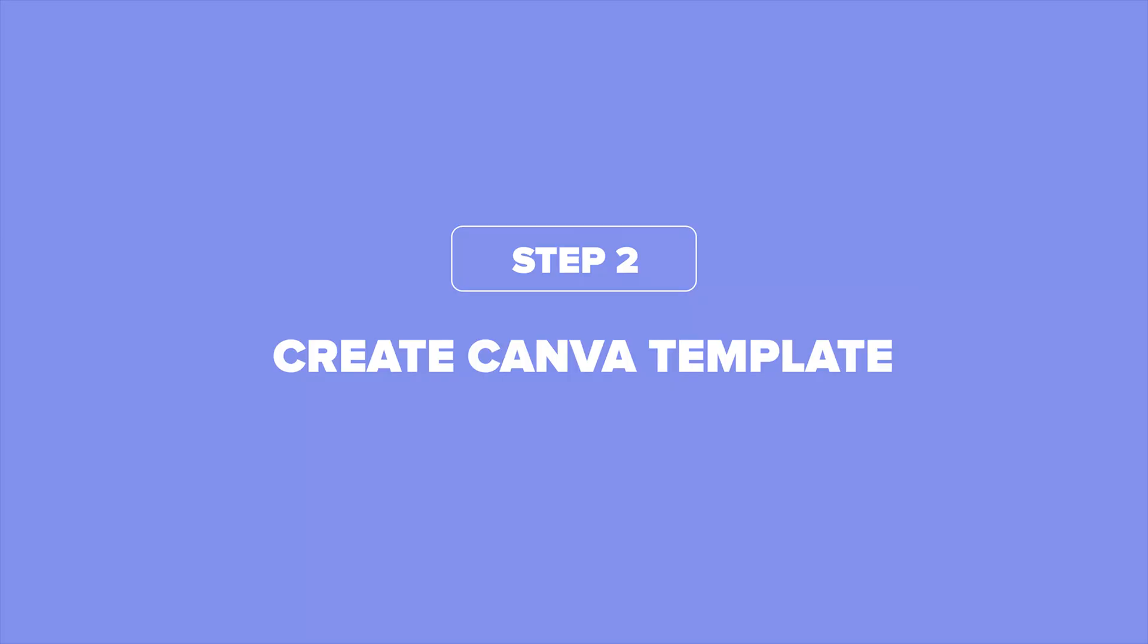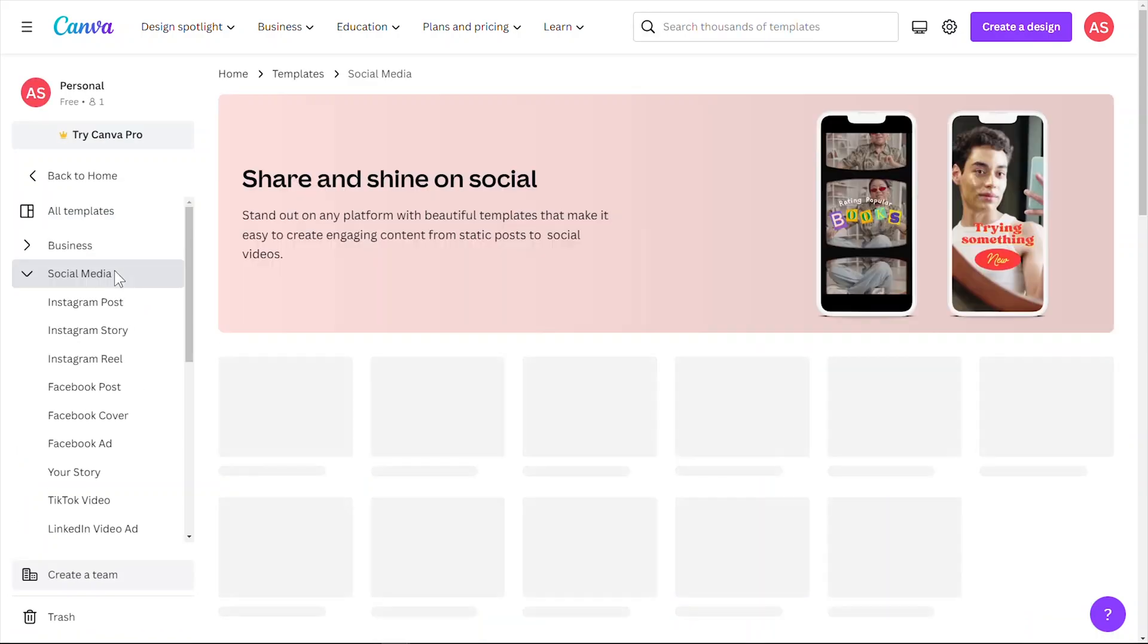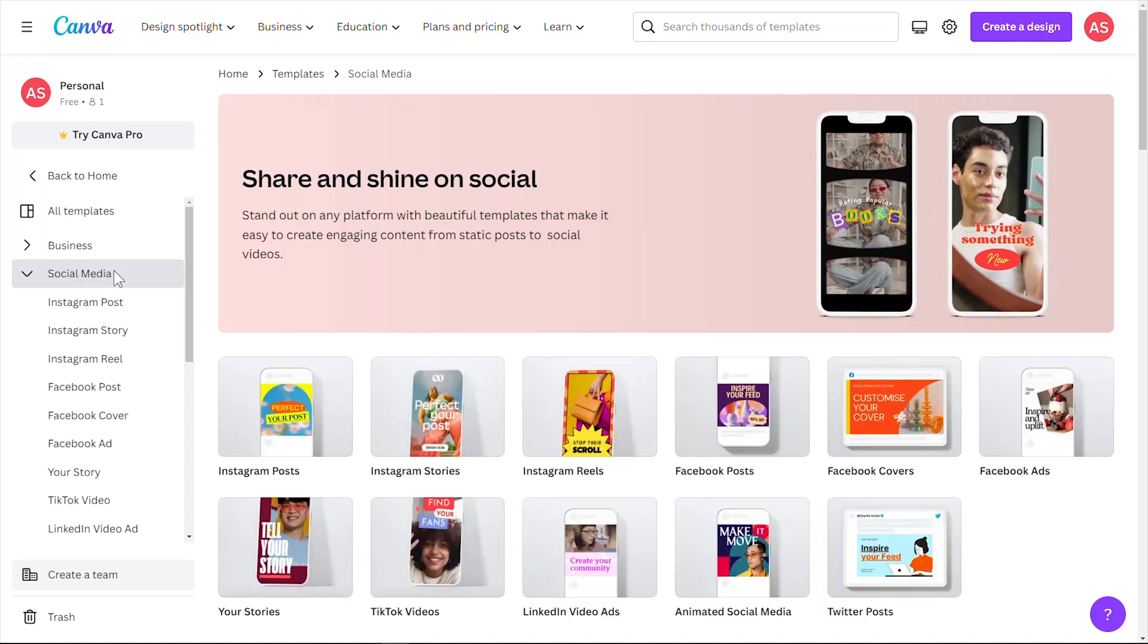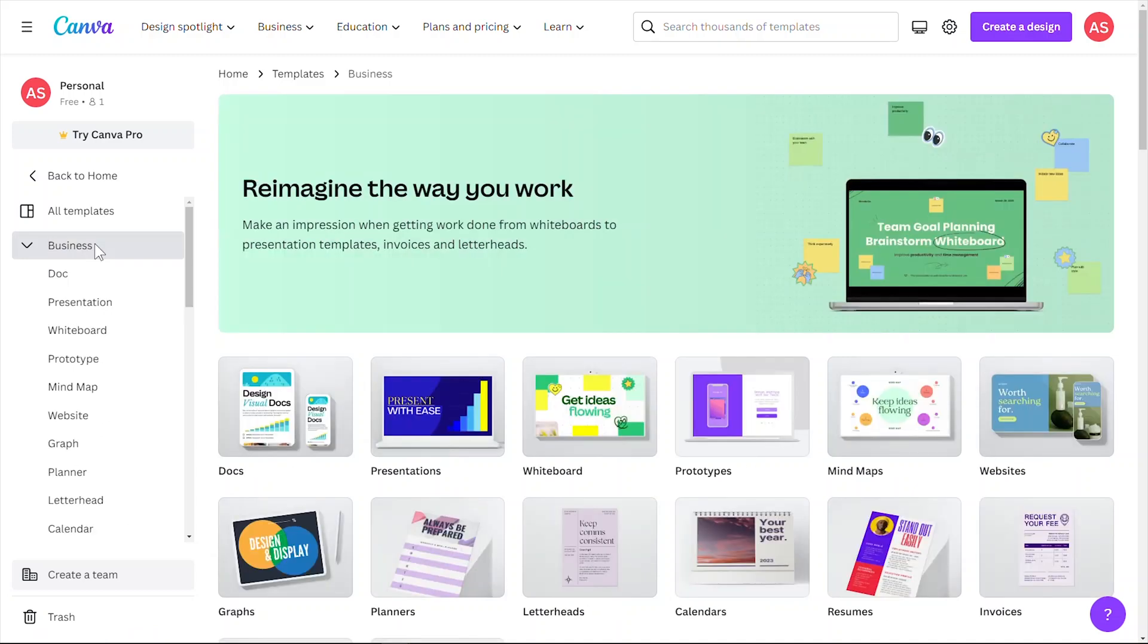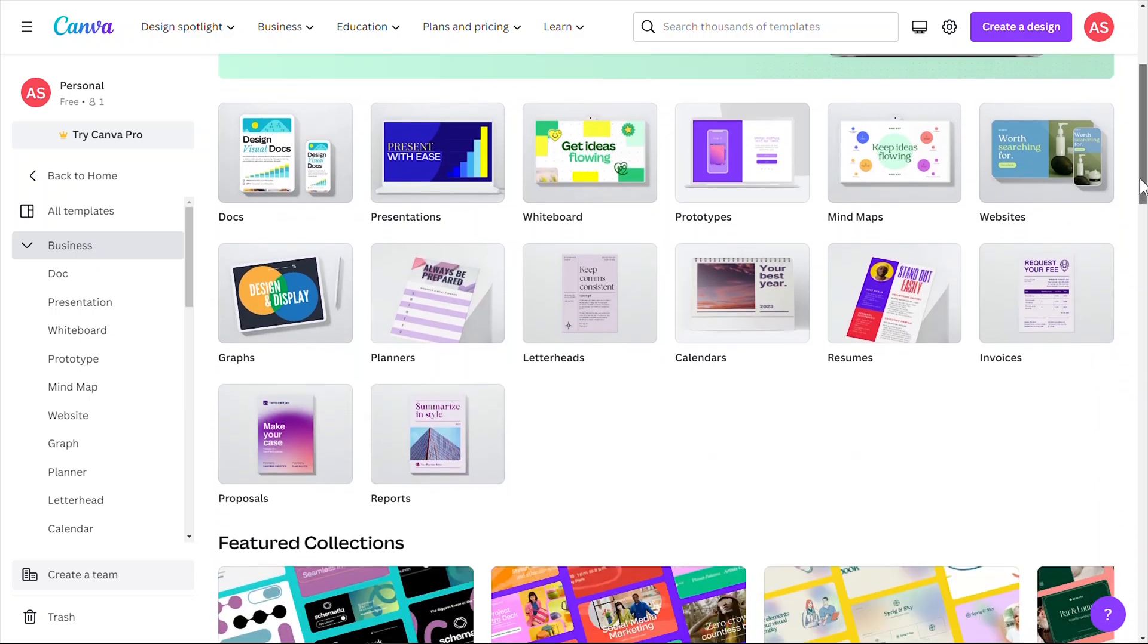Step two, it's time to create your Canva templates. First things first, you'll want to choose a design category that aligns with your expertise and your audience's needs. Are you a pro at whipping up killer social media graphics? Then focus on creating templates for Instagram posts, Facebook covers, YouTube thumbnails, or Pinterest pins. Or maybe you're great at designing more professional designs like business cards, flyers, or even resumes. Whatever your niche may be, make sure you're catering to your audience's needs.